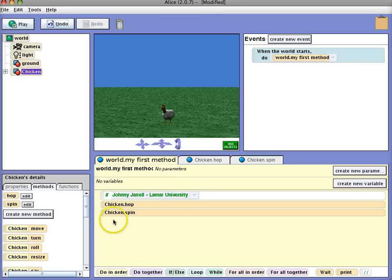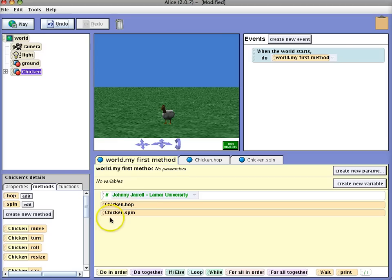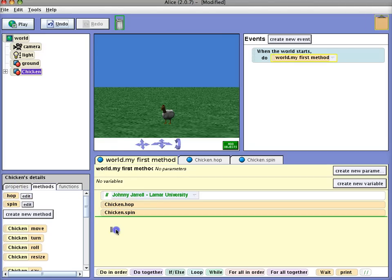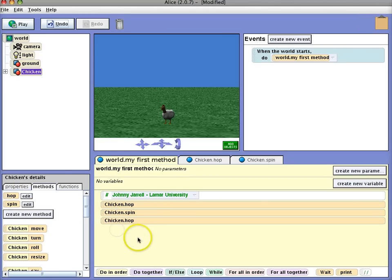The nice thing about methods is you don't have to retype the code, so if we want the chicken to hop then spin and then hop again we just simply drag in the chicken hop.